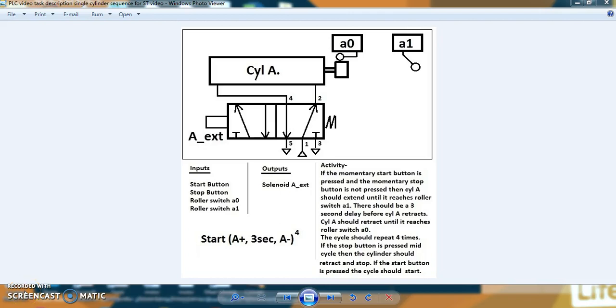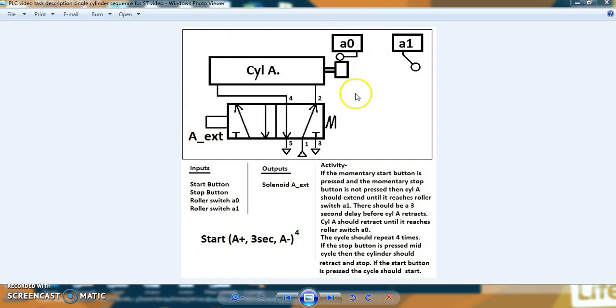In the previous video we discussed the Structured Text program that we're going to build, and we went through our inputs, outputs, and how the system was set up, and the activity we're going to make the system carry out.